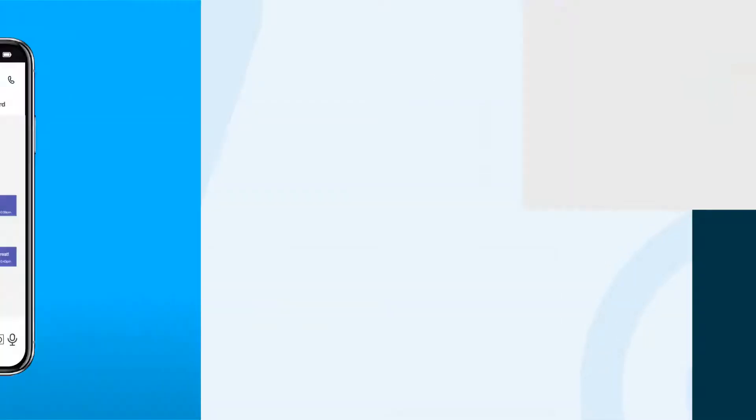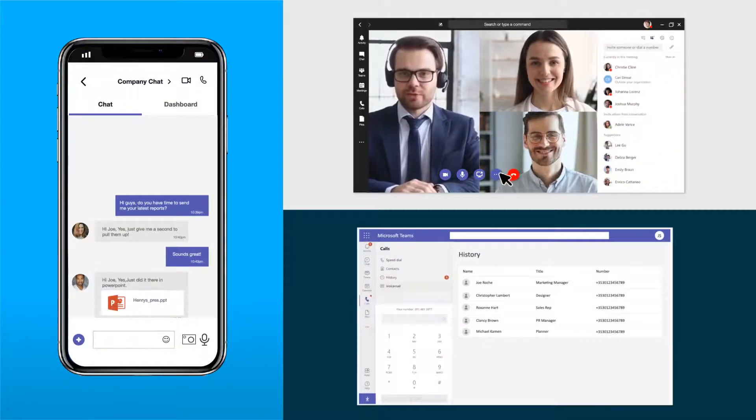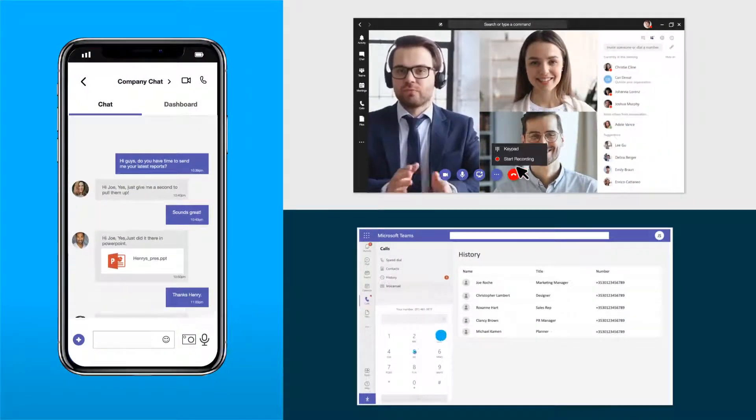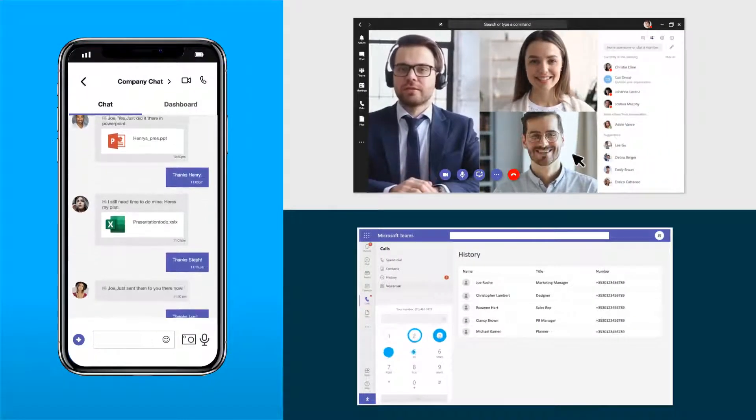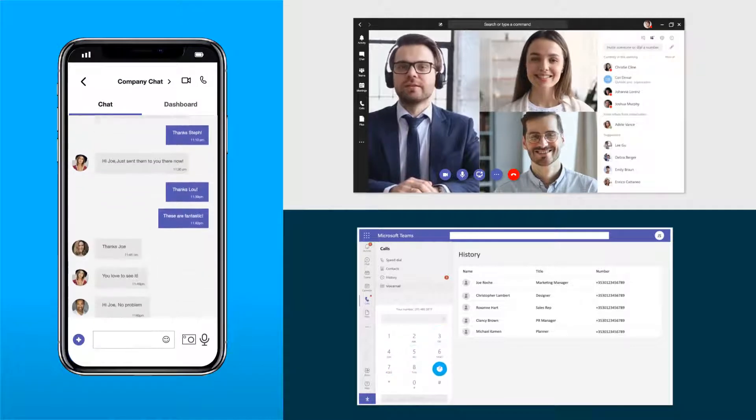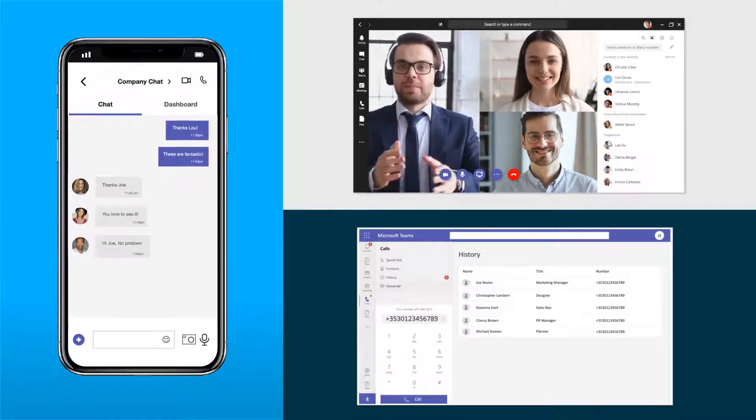Combine instant messaging, video meetings, and enterprise telephony in one ultimate collaboration.